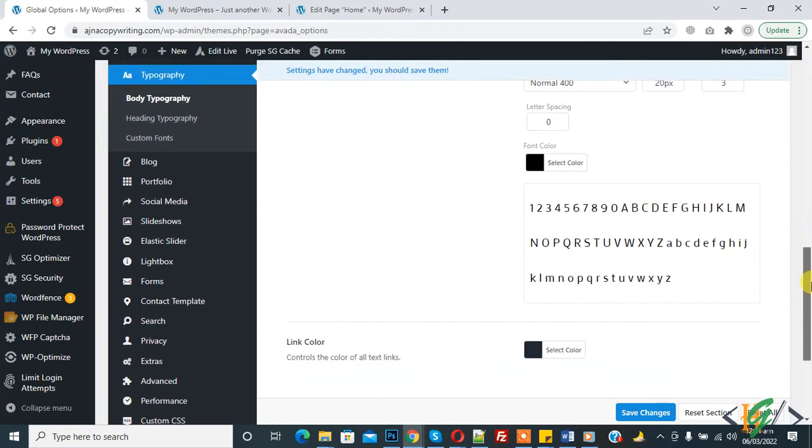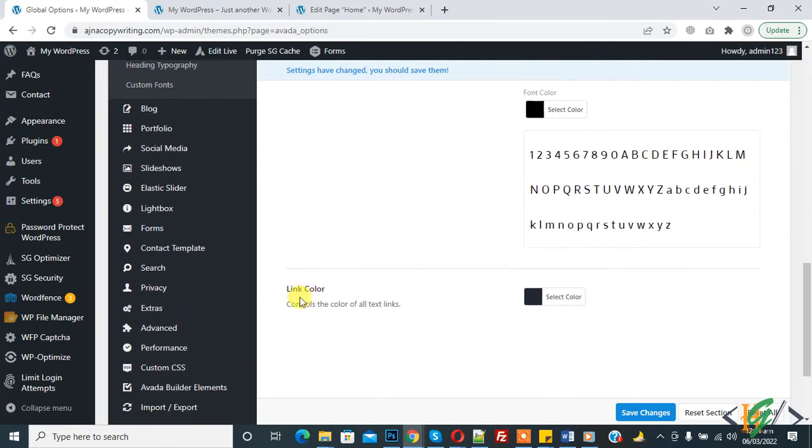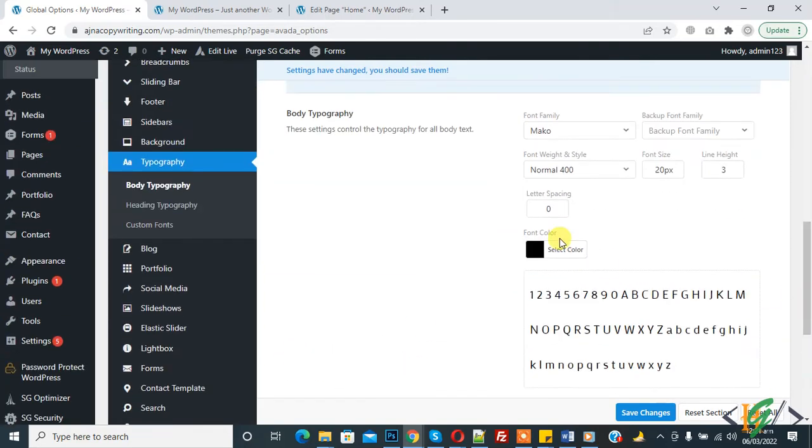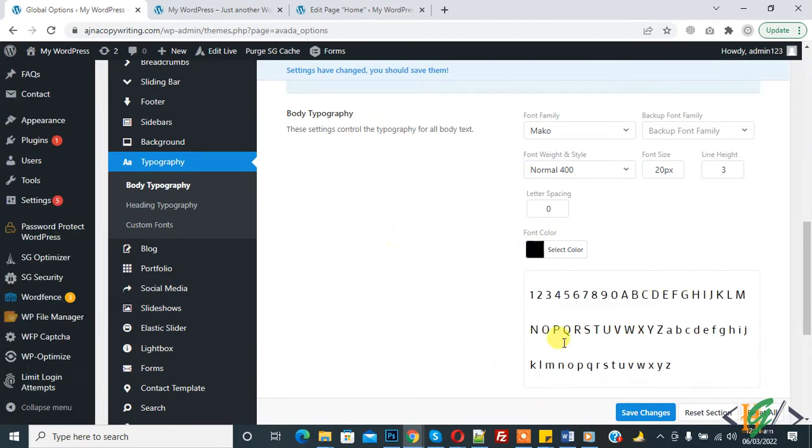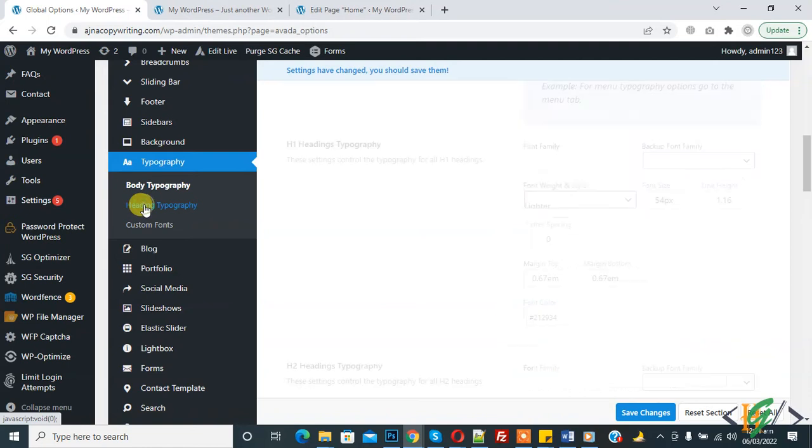You can also change link color and font color like this black. And here you see heading typography, so click on it.